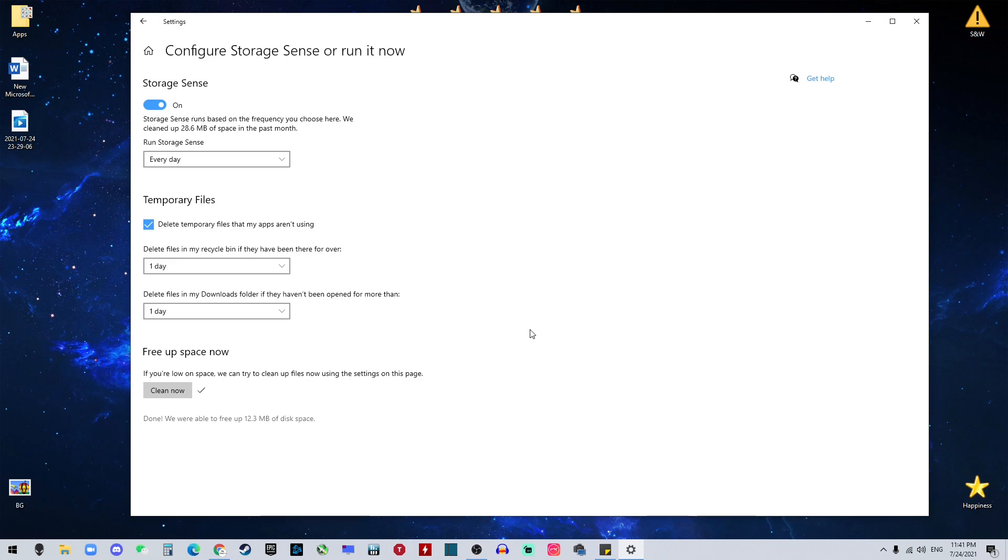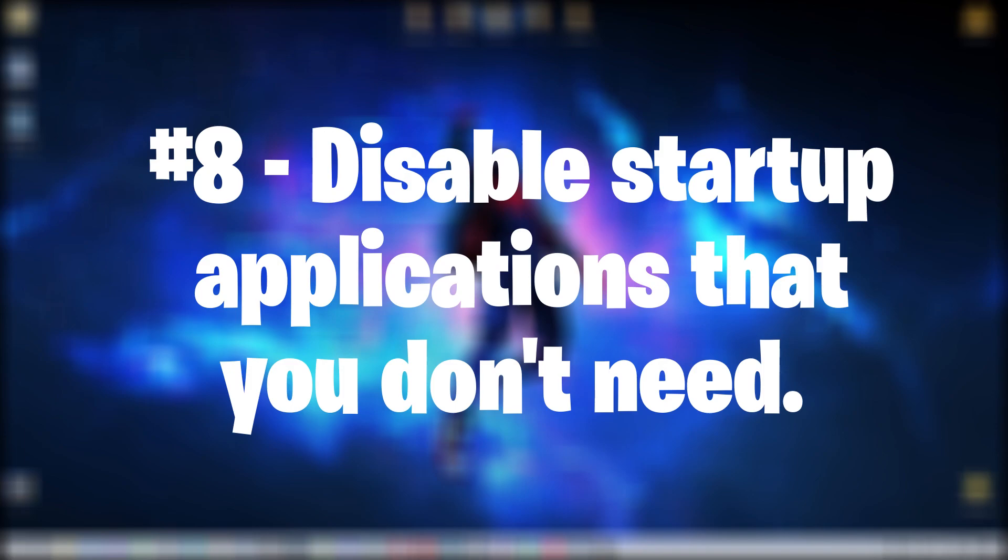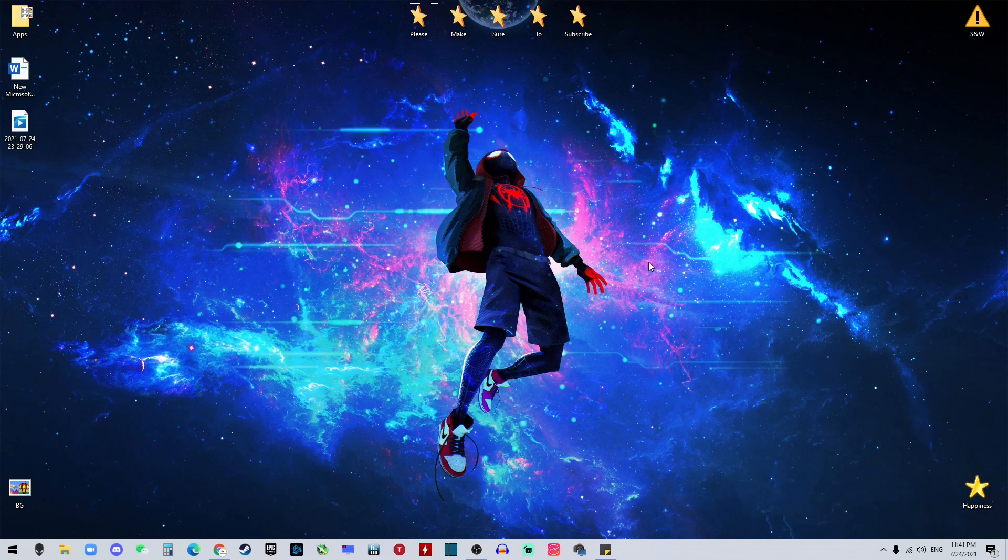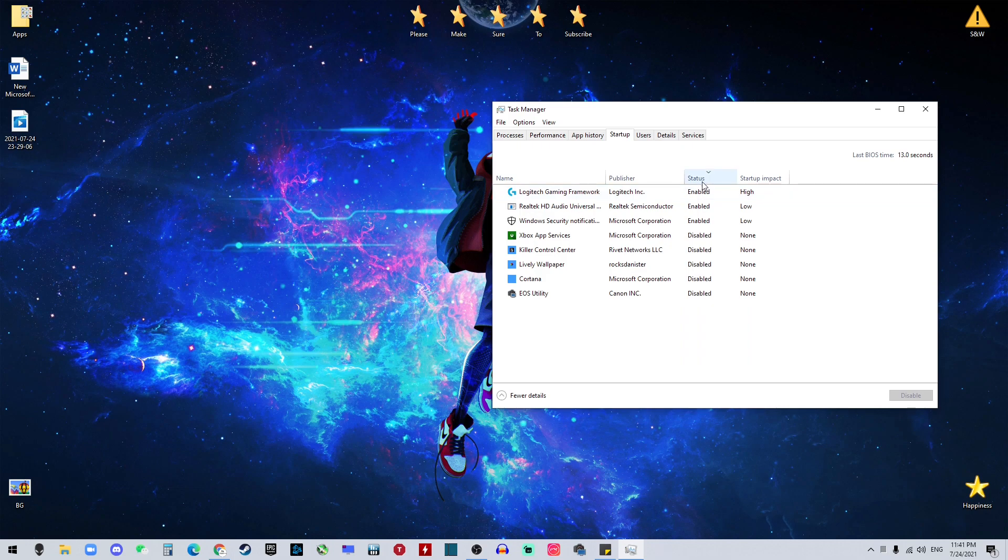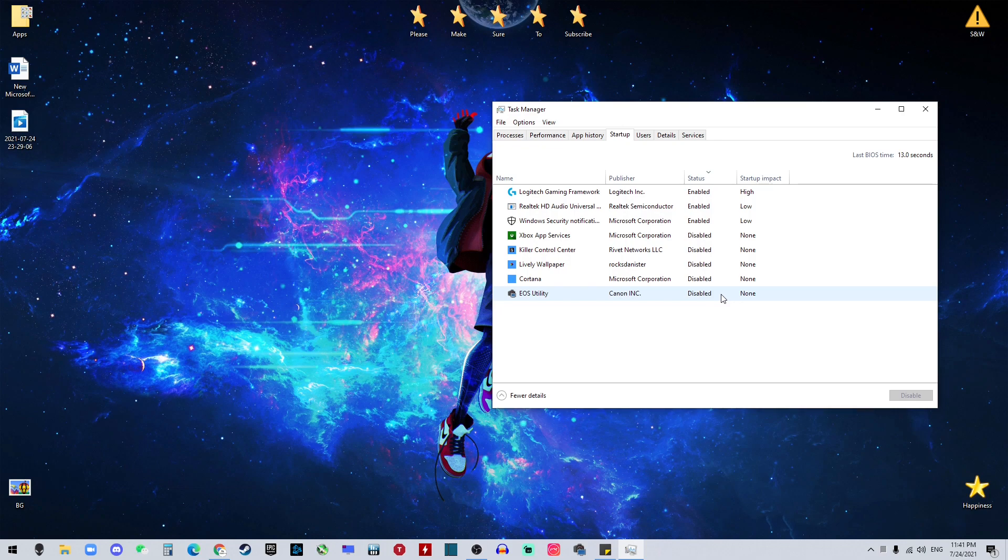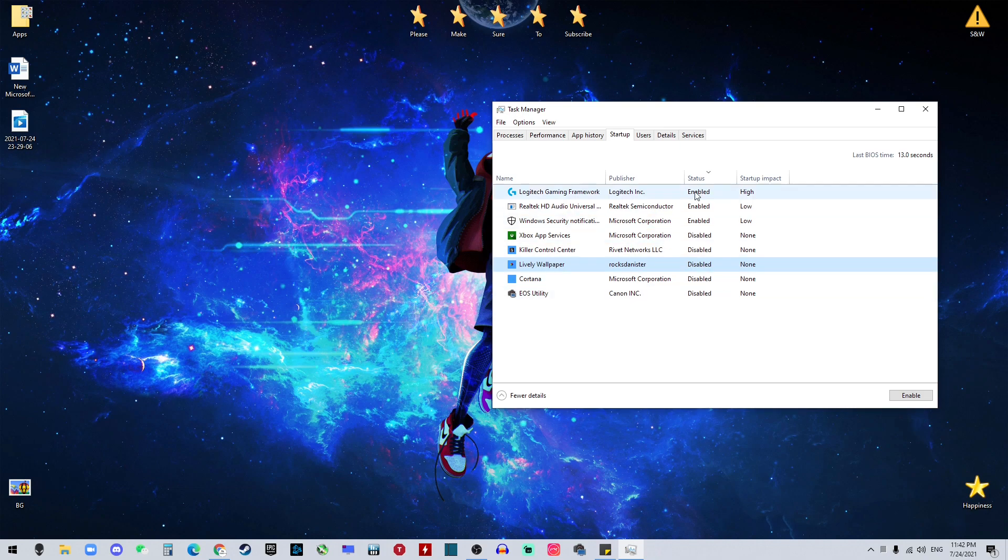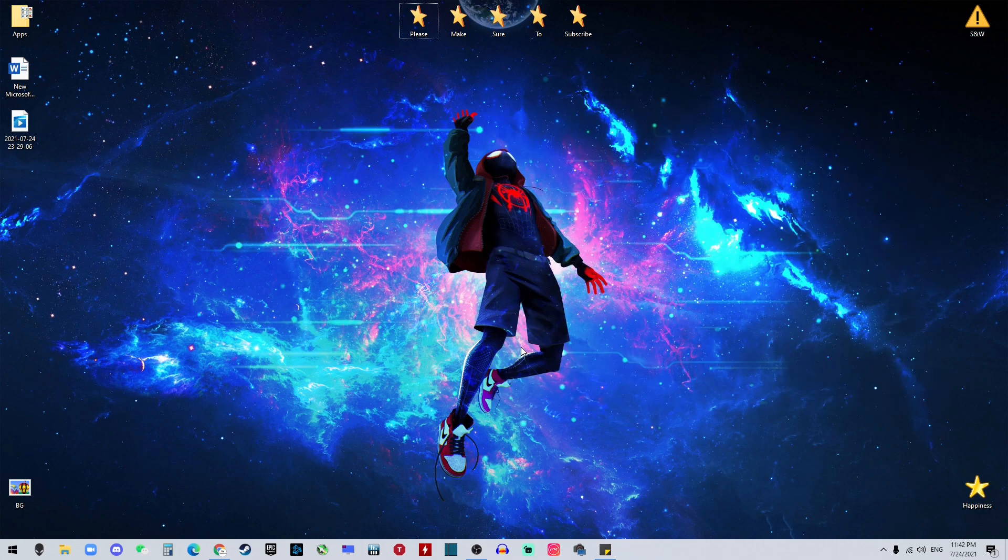Number eight on my list is to stop software that are not necessary from startup to save the boot-up time. To do that, go to task manager, and under startup, you will see a lot of software that's gonna startup when you boot up your computer. And you want to disable the stuff that is not that necessary. In this case, Cortana, Lively Wallpaper - all this - I don't want them to startup because I don't really need them. But if you have them enabled, it's gonna slow down your boot-up time. So by disabling them, it's gonna save a lot of time when you boot up your computer.